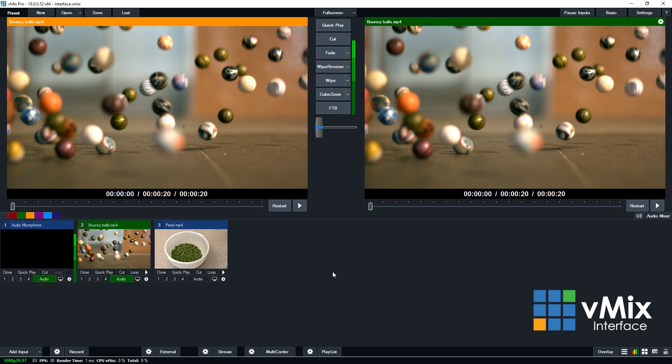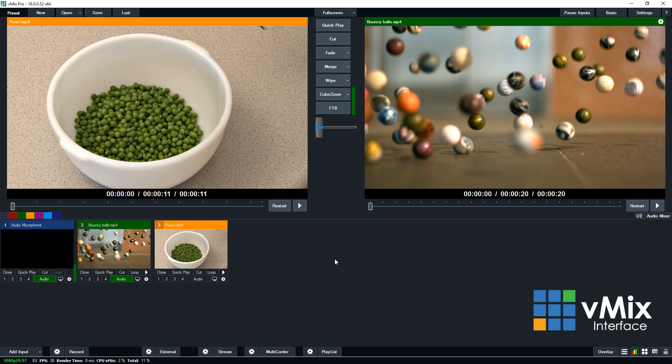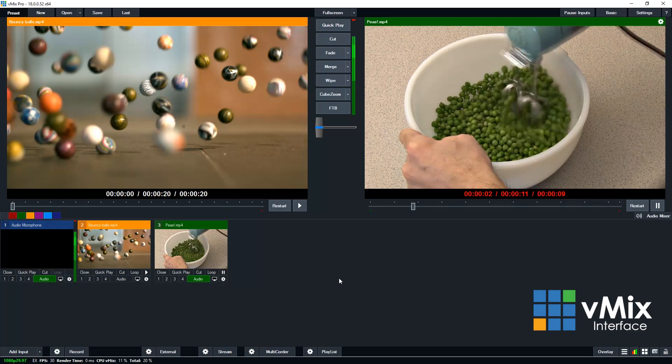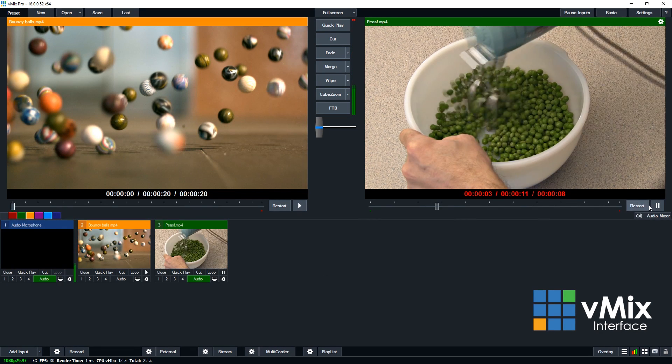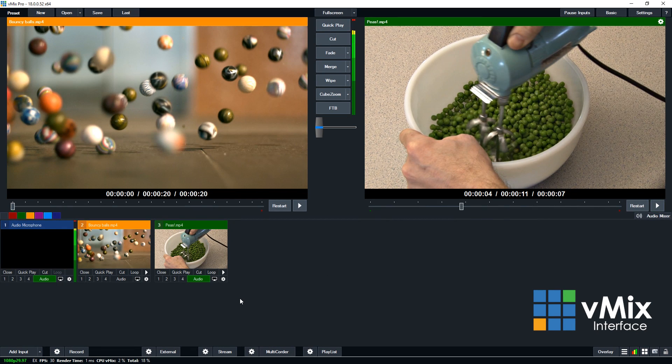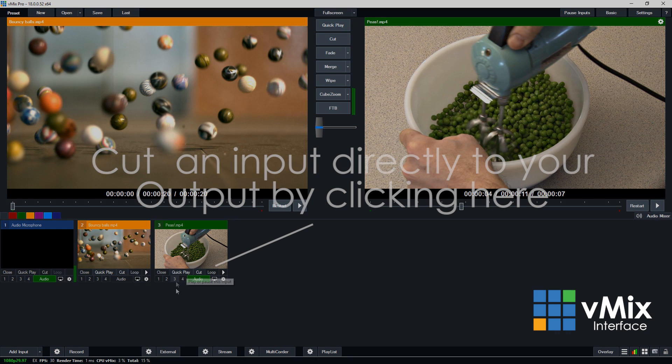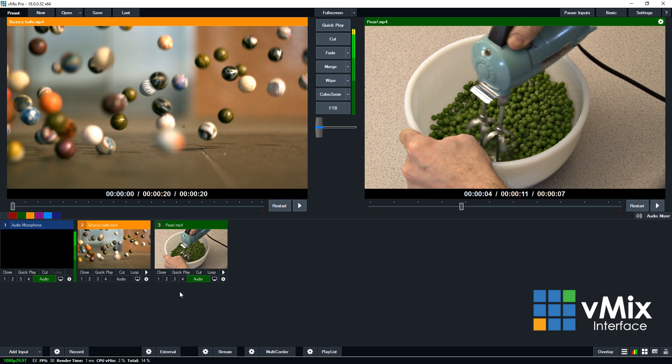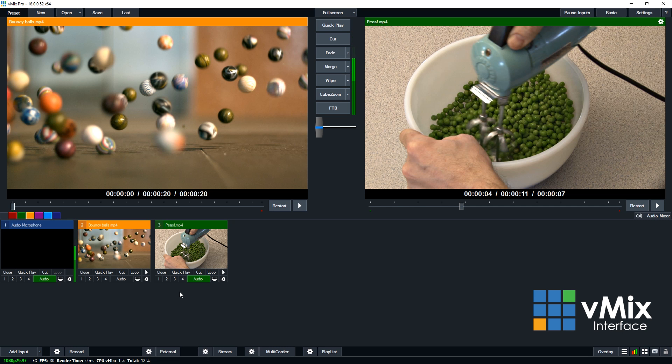If you want to bring an input into the preview window by default, you just need to click on it. If I want to transition to this video, I can just press any of the transition buttons in the middle here, and I'll explain a little bit more about that later on. Now I can also quickly transition to a video, completely bypassing the preview, by clicking the cut or the quick play underneath one of the videos. You can also actually edit the behavior of the mouse click for each of the inputs in the input settings. So for example, if I wanted to click on an input and make it go directly to the output, I can do that in the input settings.